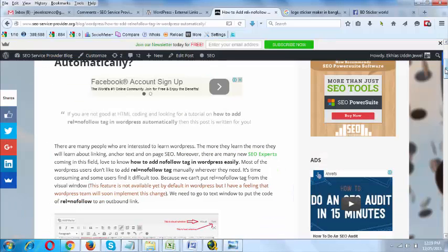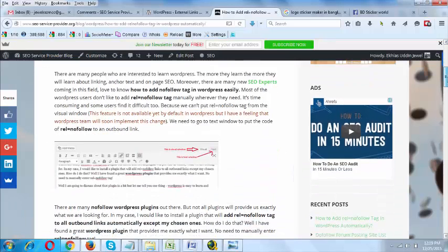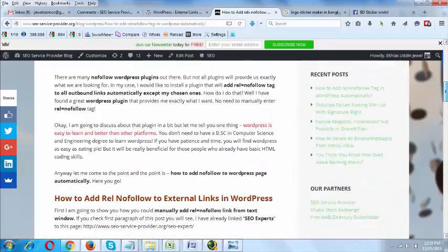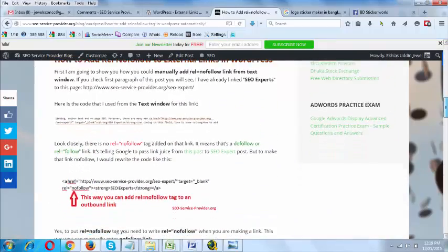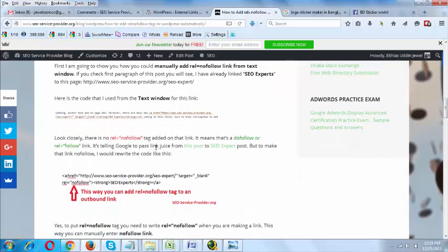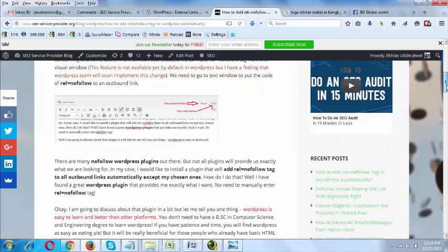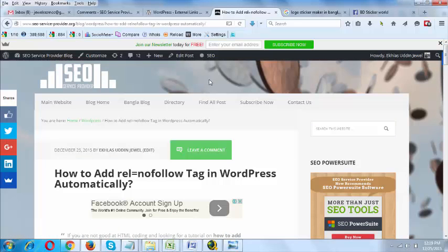There is no nofollow tag available for this link because I have made it as dofollow. If you want to add rel='nofollow' to a link, you have to manually add it from the text window. Let me edit this post and show you where I have actually added rel='nofollow' tag manually for a link.